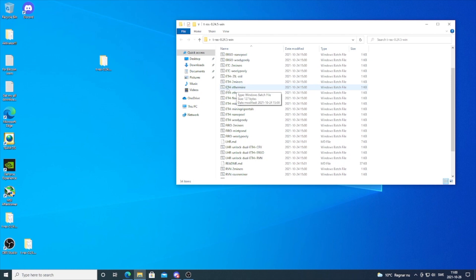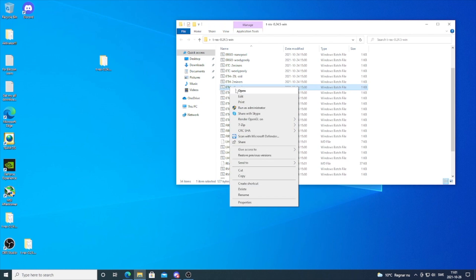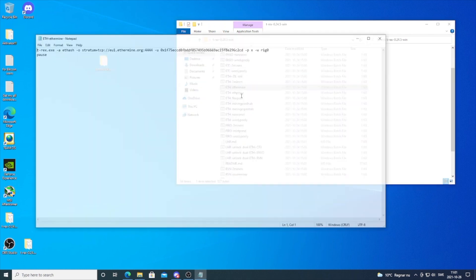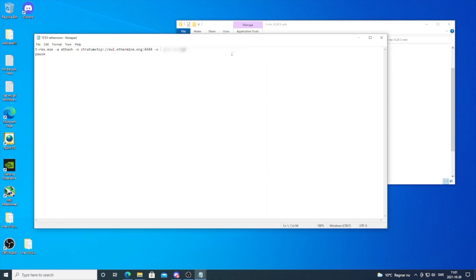We're going to go to the ETH Ethermine file. In my case I'm using Ethermine pool, but you can use any other of your choice. Right click on it, click edit, and now we're going to add our wallet address. Delete this one and paste your own Ethereum wallet address.